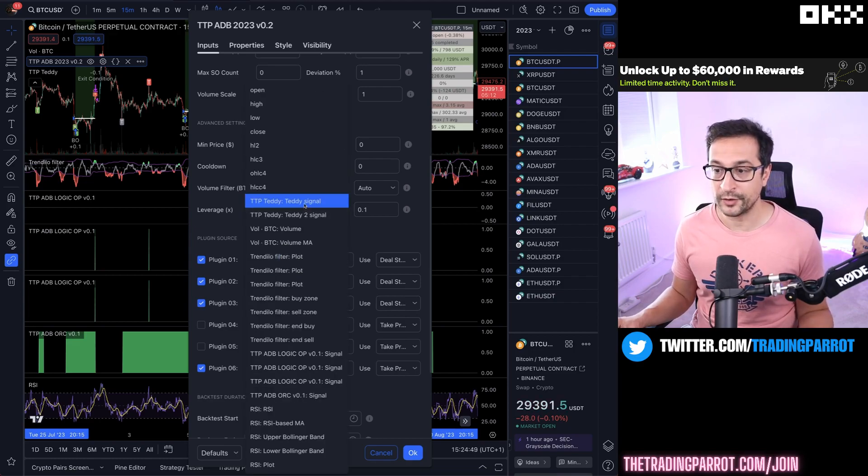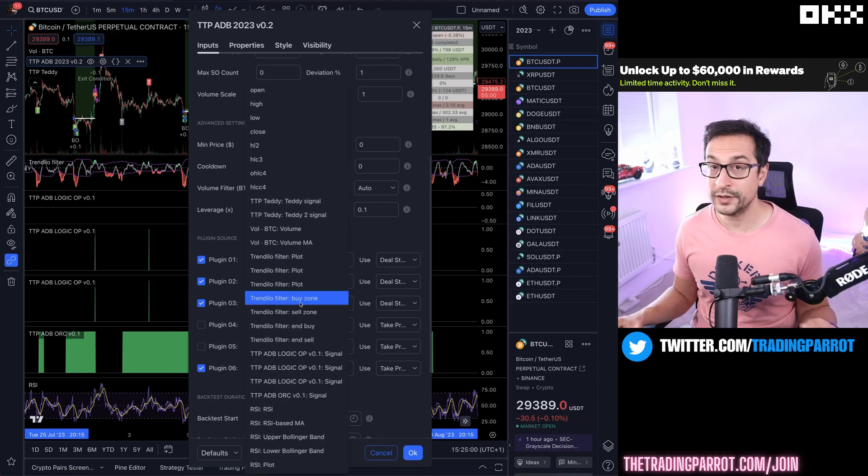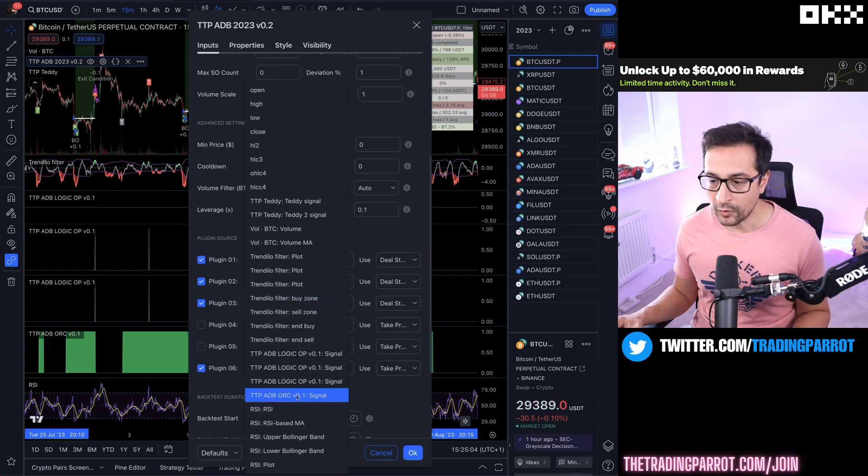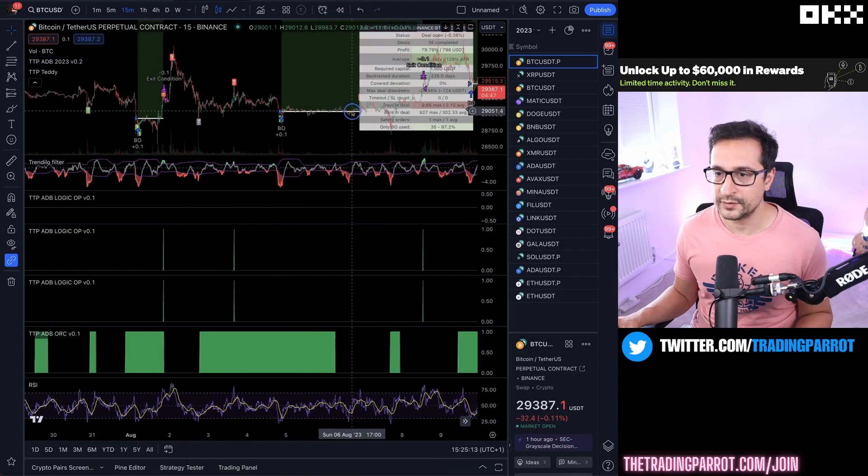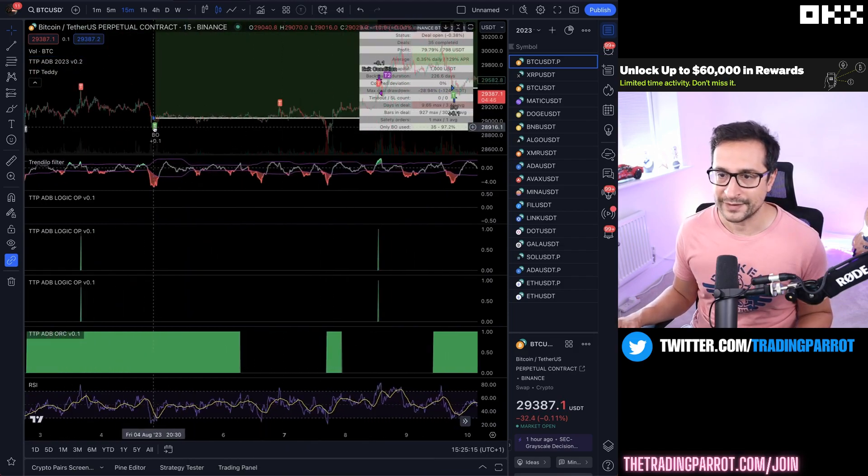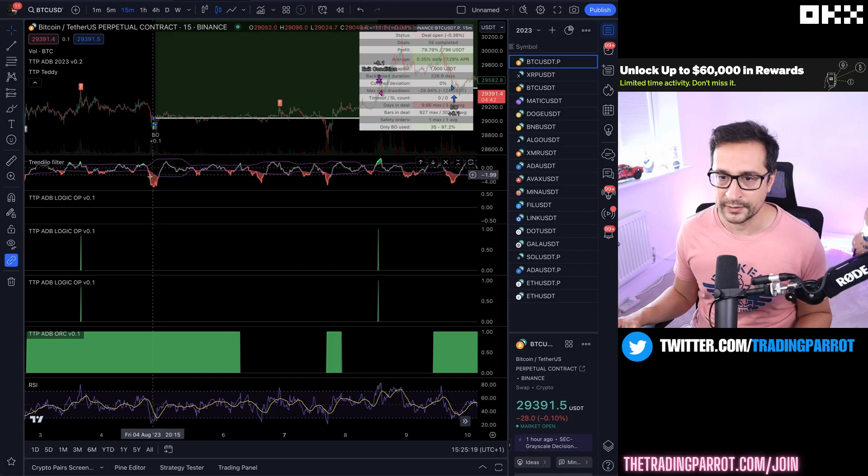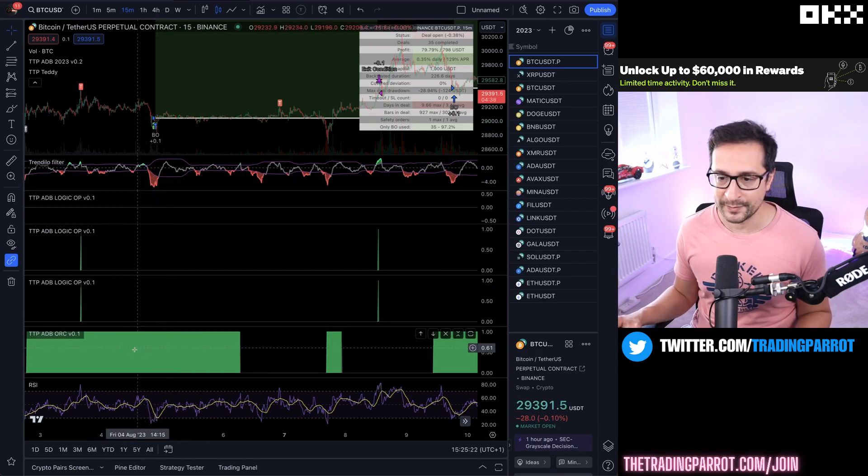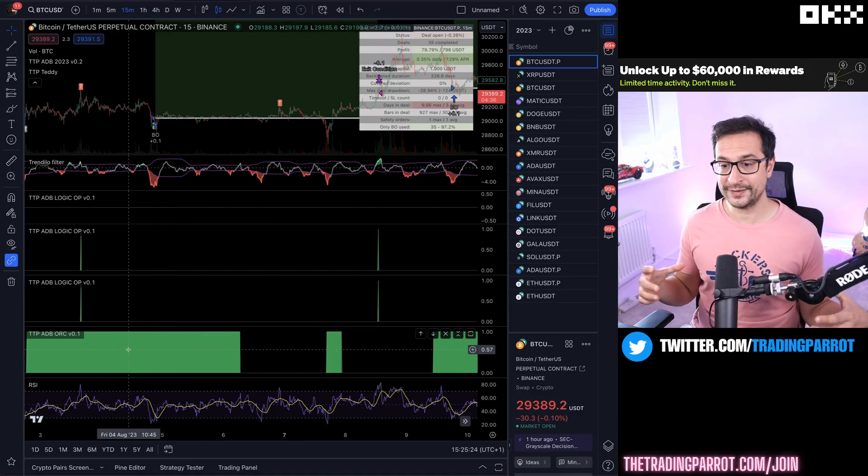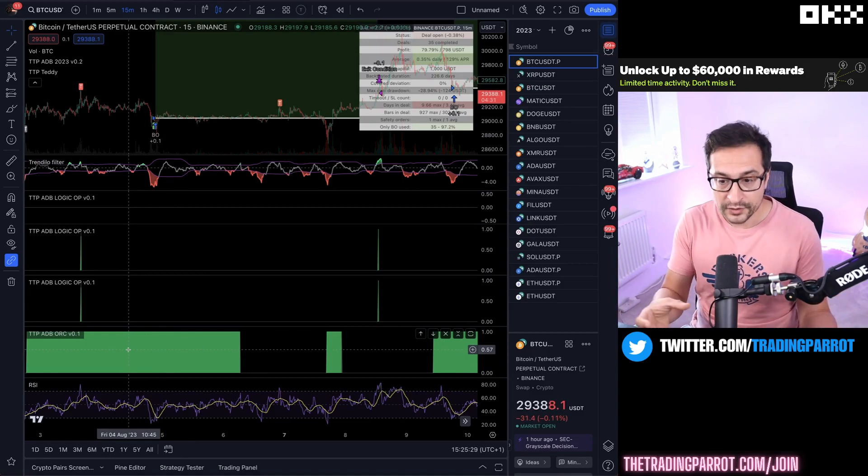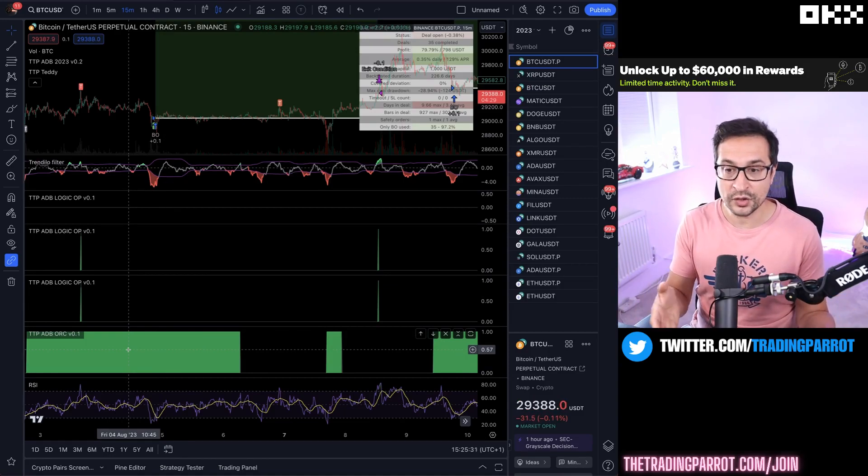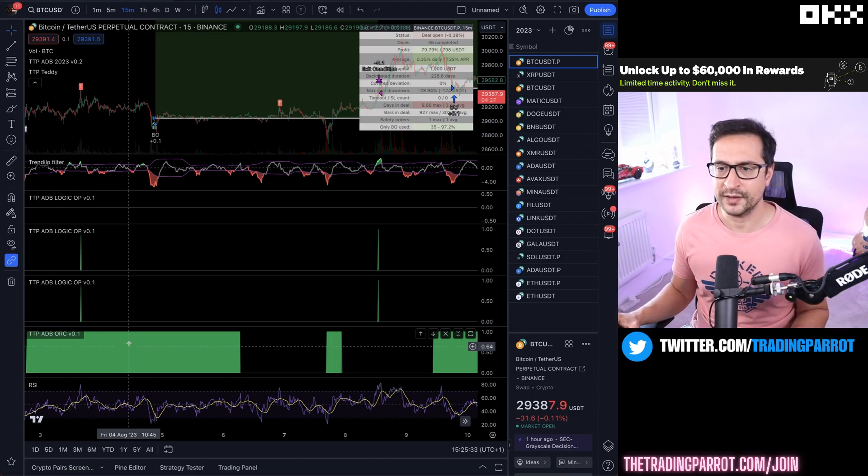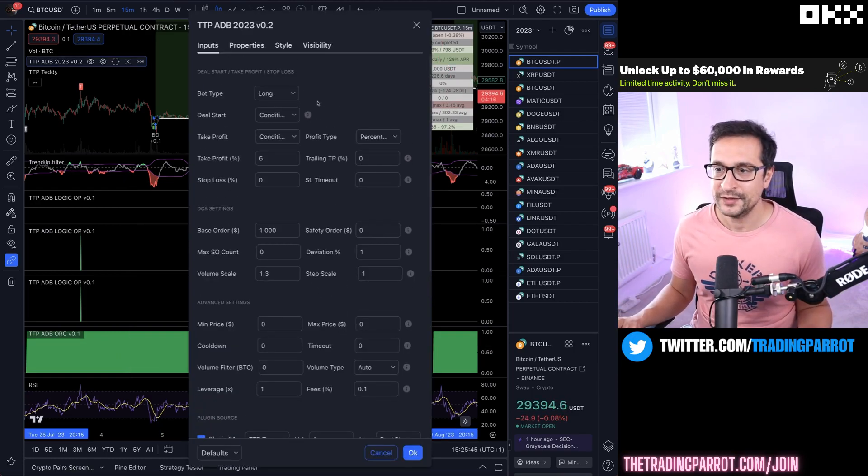Number one, we say we're going to use the Teddy signal to enter as long as it's in a buy zone, and we're only going to take it when the orchestrator as well is happy. Let's look at an example. Here we have a Teddy buy signal. It's happening right when Trendilo is in red, and at the same time this green bar is representing that the bot, thanks to the orchestrator, at that point is switched on and is ready to receive signals. So the long setup was pretty easy to get done.